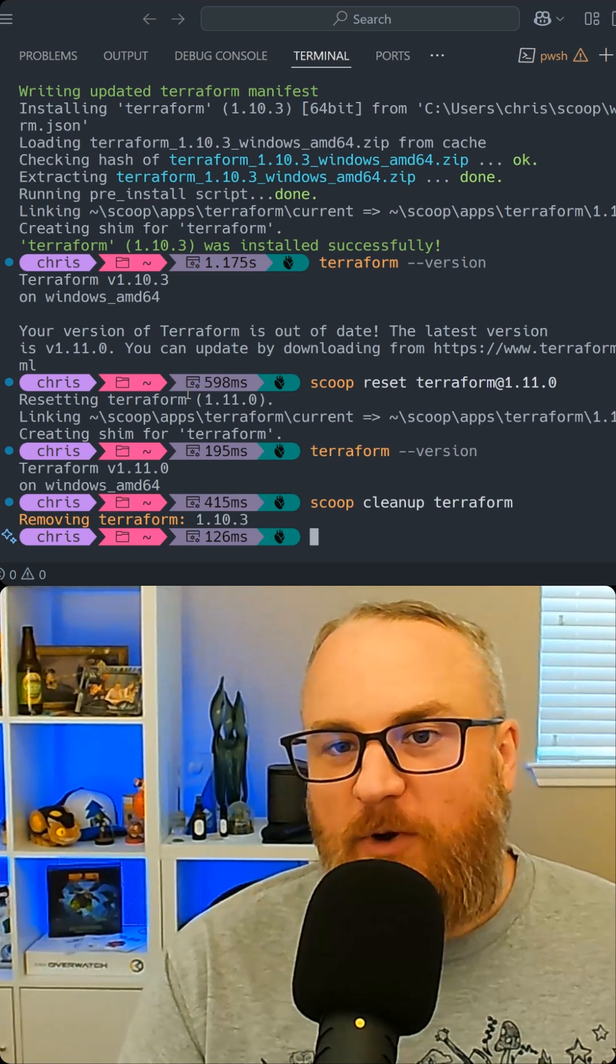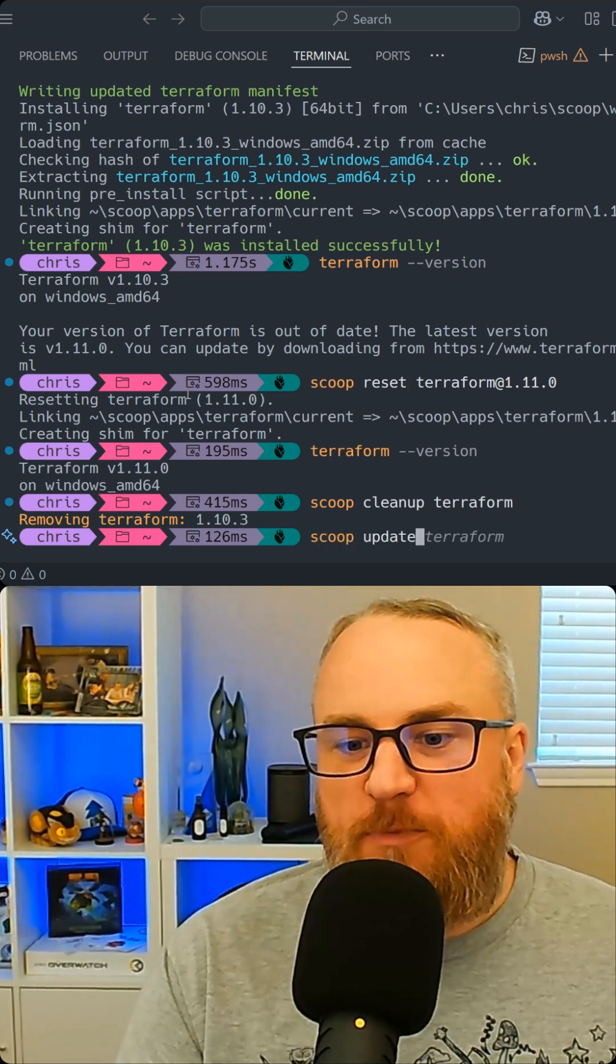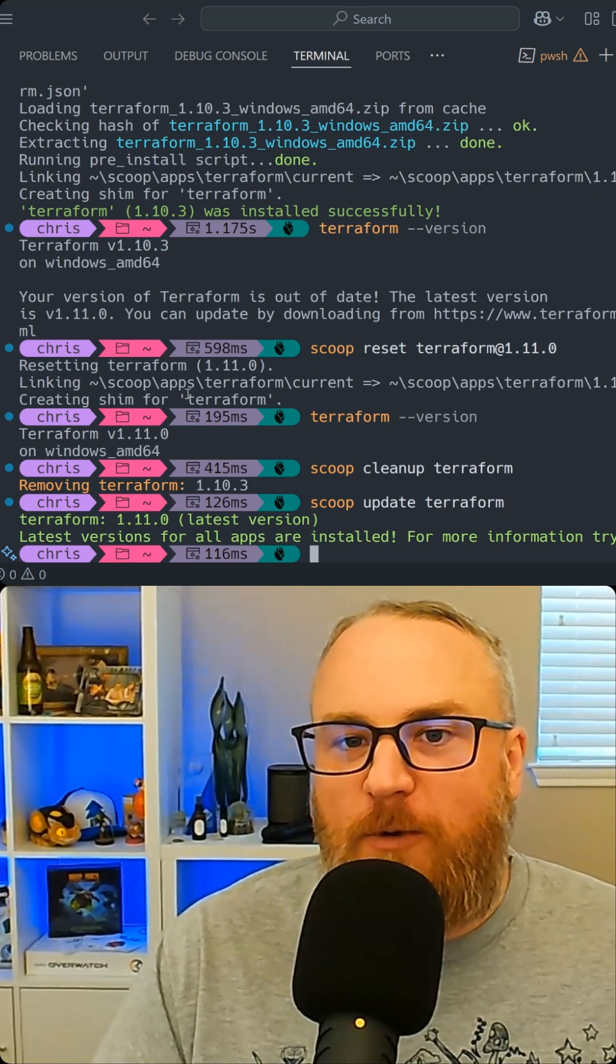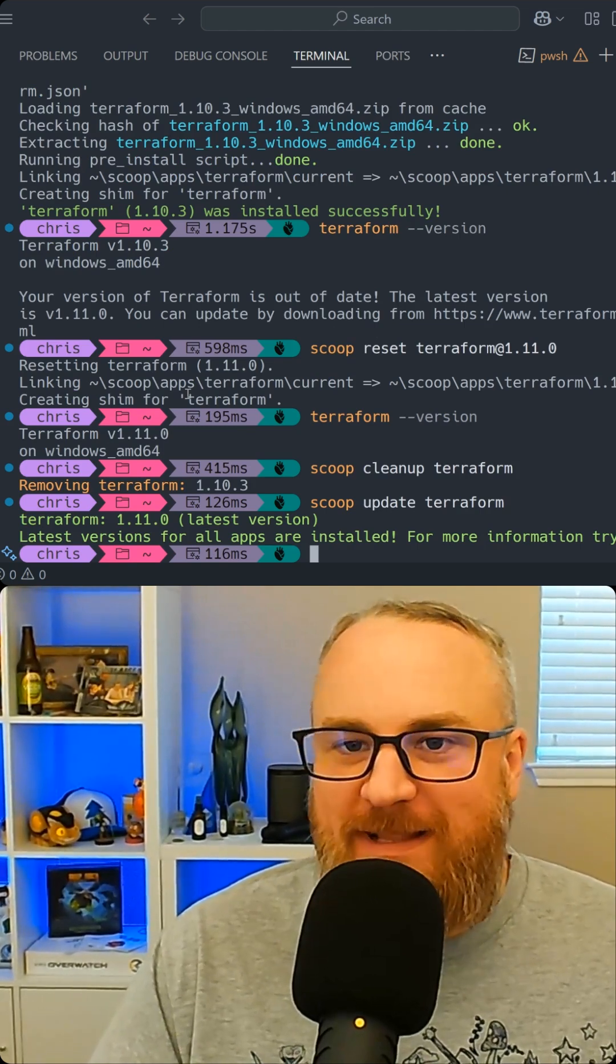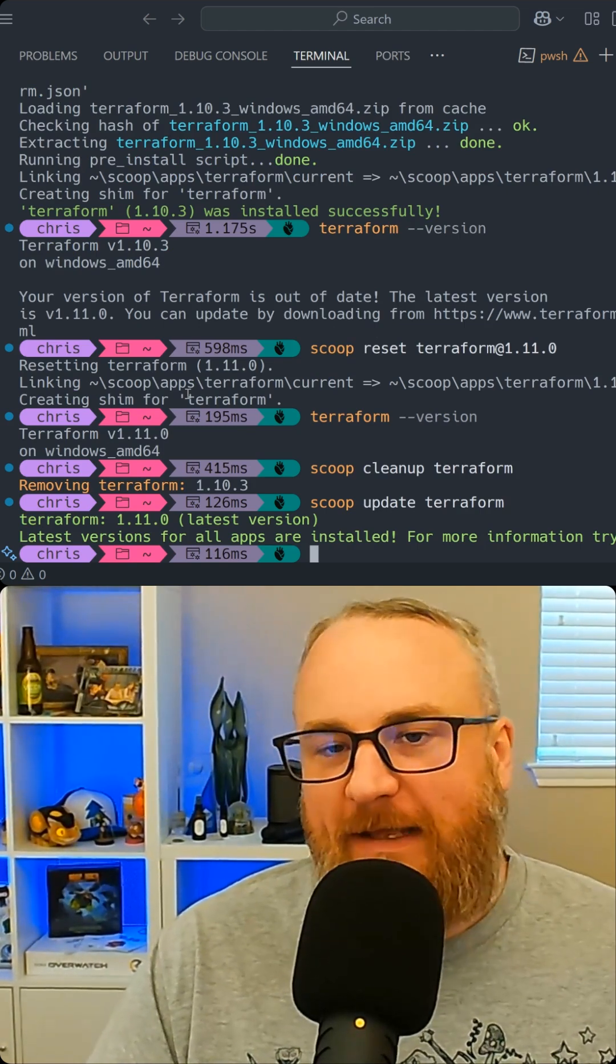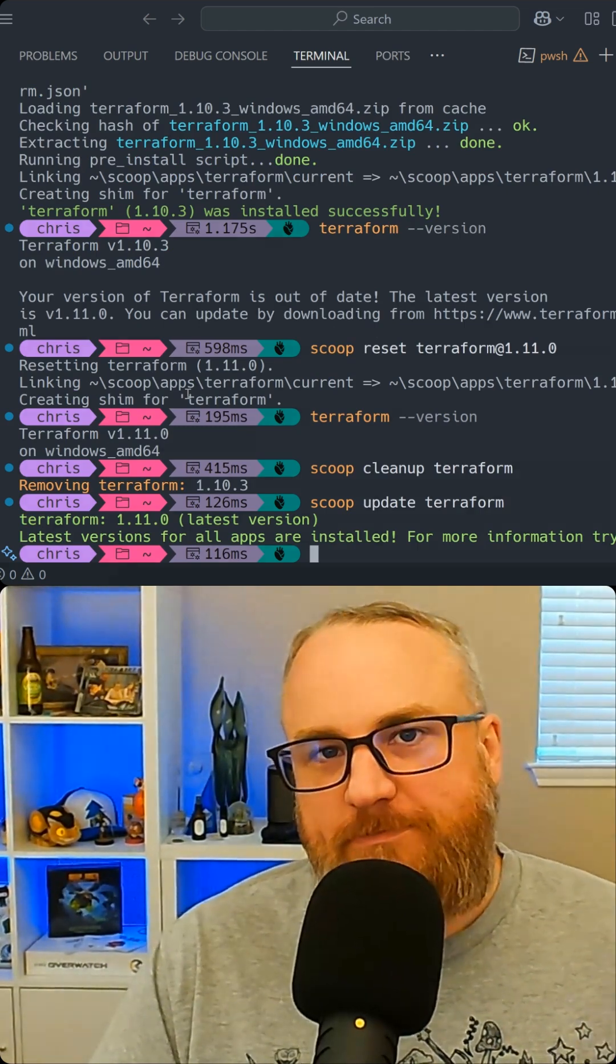Lastly, anytime I want to make an update, I can either run a Scoop update for everything or specify specifically Terraform, and it'll give me whatever the latest version is. Definitely go track it down. Highly recommend Scoop.